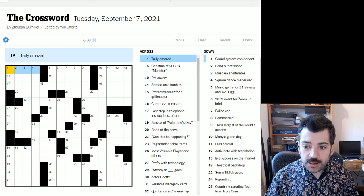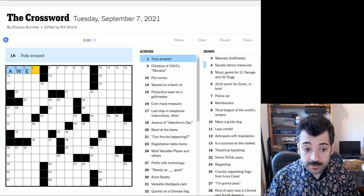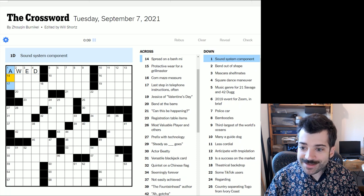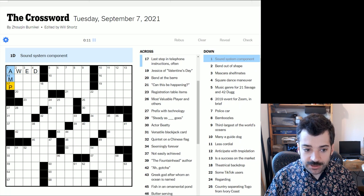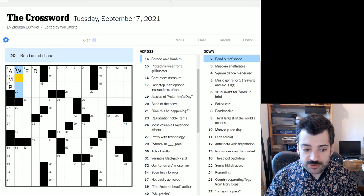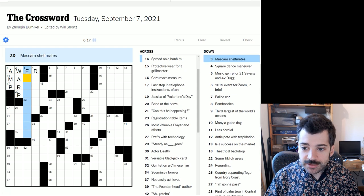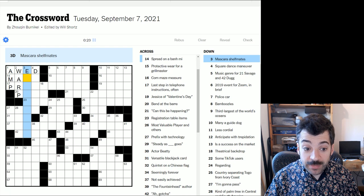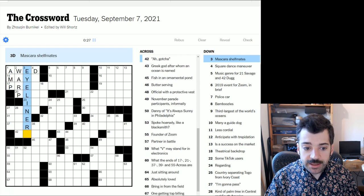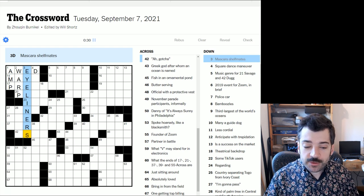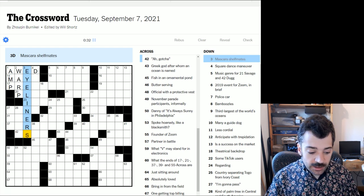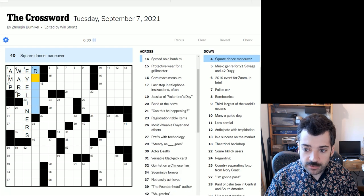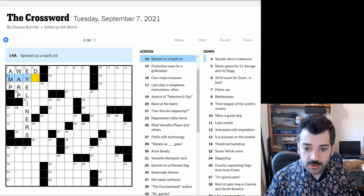Truly amazed. Truly amazed could be awed, in awe. And let's check the crosses right off the bat. A sound system component could be an amp, an amplifier. And to bend out of shape could be to warp, I suppose. Mascara shelfmates. So another makeup component. Eyeliner, perhaps? Yes. And it says shelfmates. So it's plural. As I was typing eyeliner, I started to worry I wouldn't have enough letters. But of course, these are the shelf mates of mascara. So plural. And here we go.